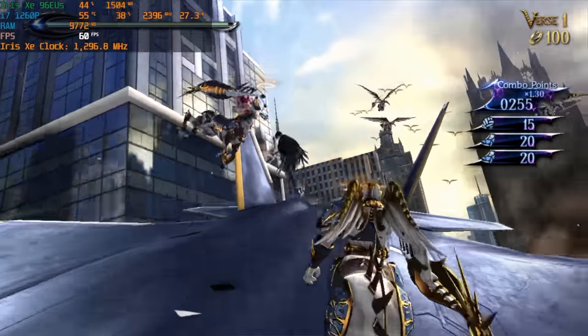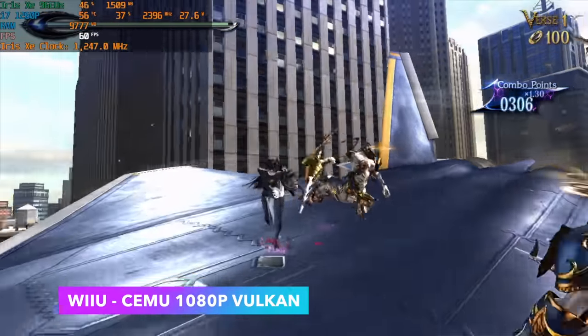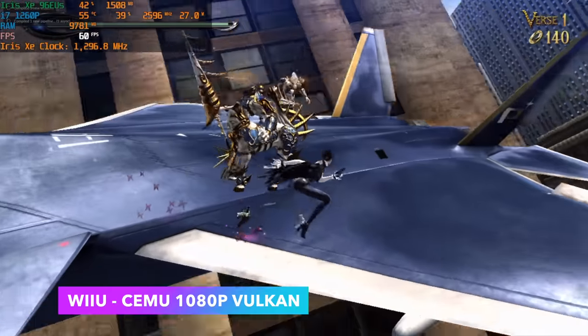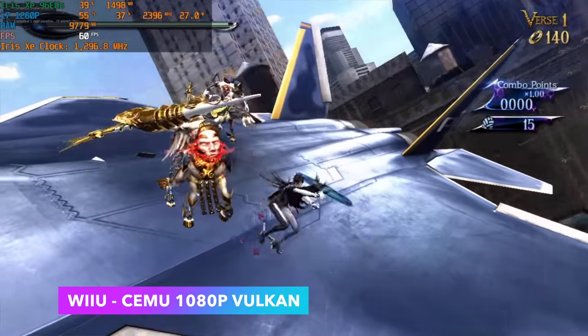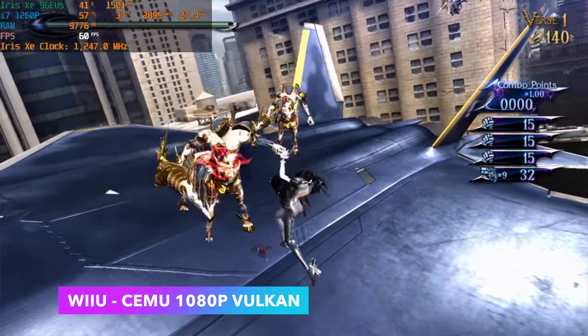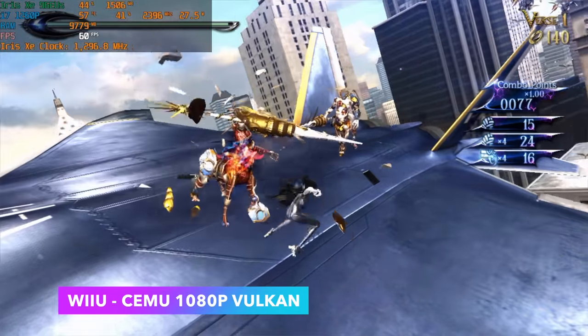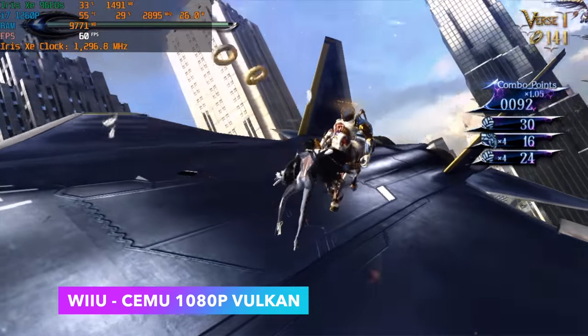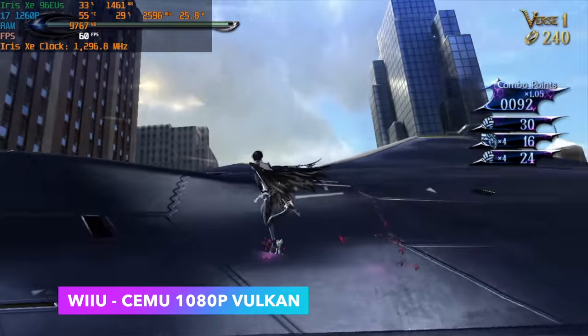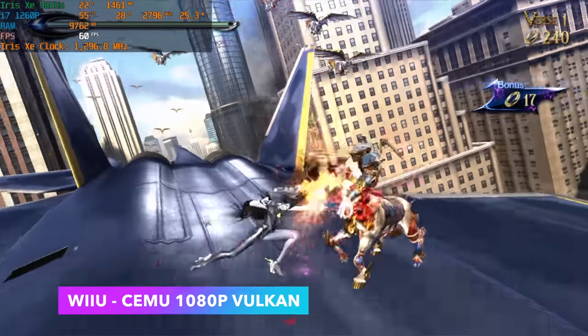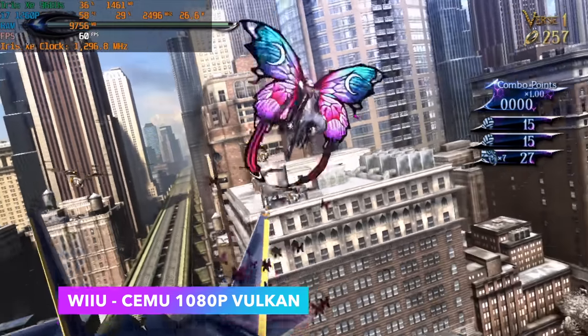And finally here we've got some Wii U emulation using Cemu, Bayonetta 2, 1080p, Vulkan backend. Really great performance when it comes to the Cemu emulator on the 1260p. I haven't run into any games that really don't work. As long as it's compatible with the emulator you should get great performance out of it.